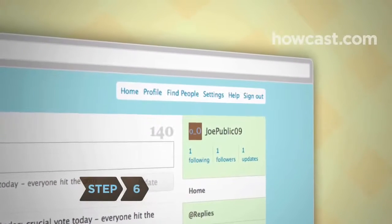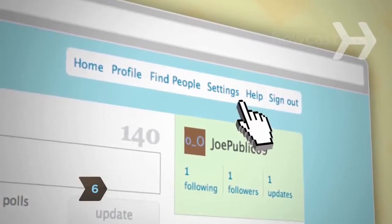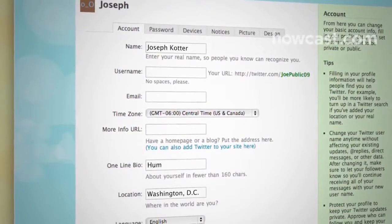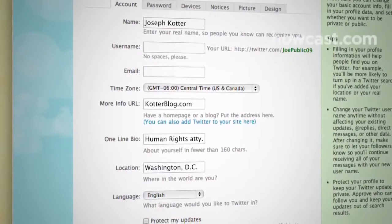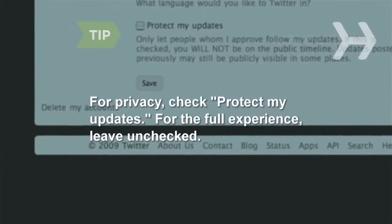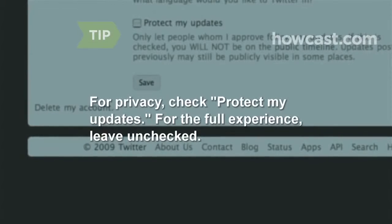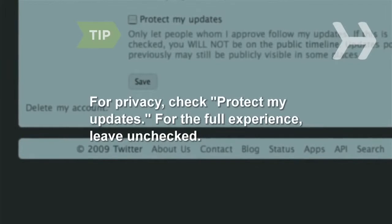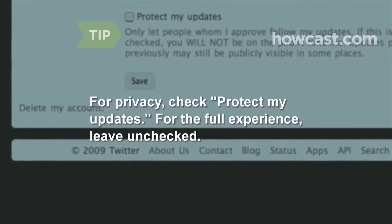Step 6: To help people find you, fill in account information under Settings, such as your location, real name, and a brief bio. You can also add the URL of your website or blog if you have one. If you want to restrict your Twitter updates to only those who follow you, check the box marked Protect My Updates. You'll maintain your privacy, but you'll limit your reach. To get the full Twitter experience, leave the box unchecked.